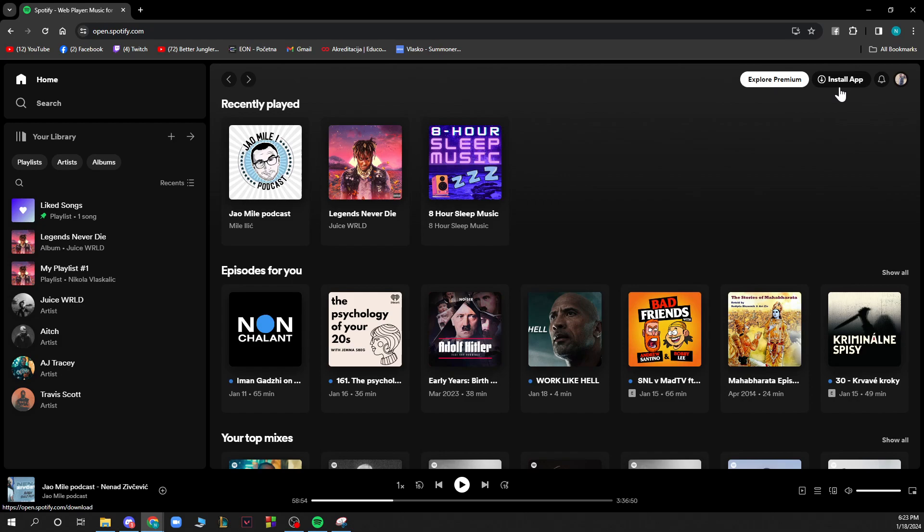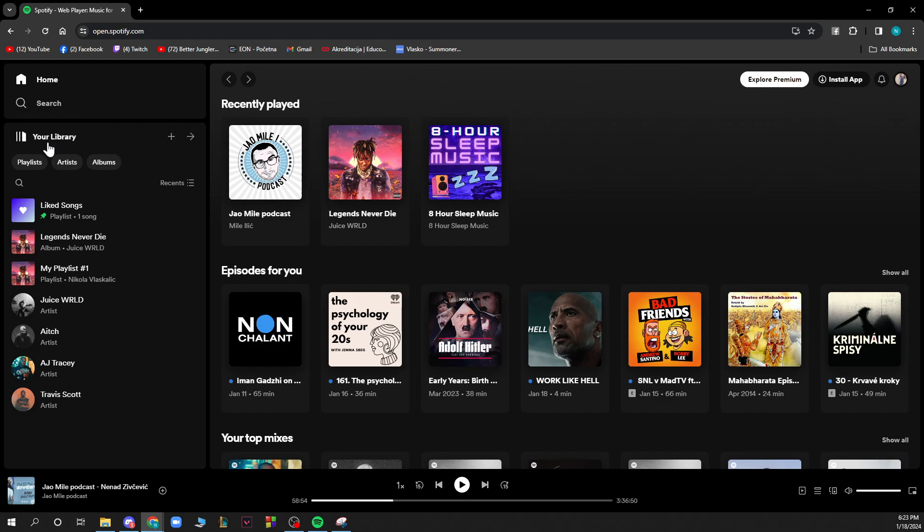You have this screen in front of you with a lot of different options. You have the home option and the search bar where you can search for songs, playlists, artists, albums—everything you want to listen to. You also have the plus sign where you can create playlists or folders, and down here you have your library.